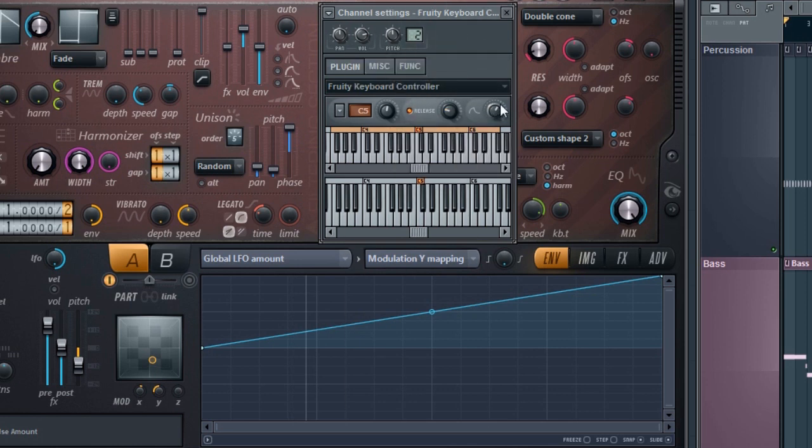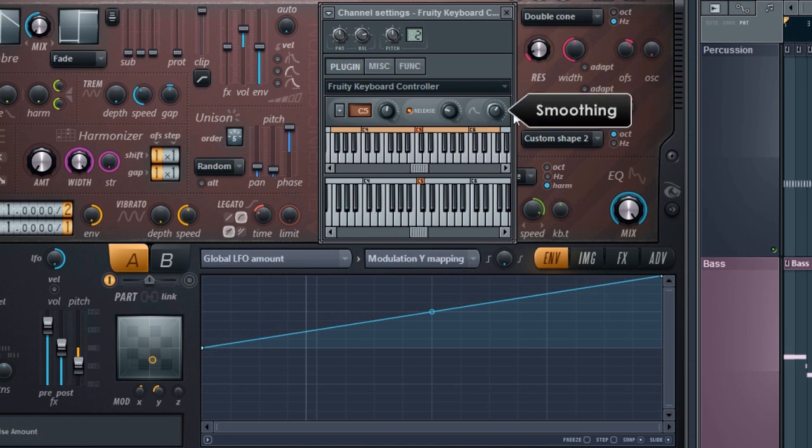And finally related to the dynamics of value changes between keys or on release, the smoothing parameter. Left is instant and right is slow.